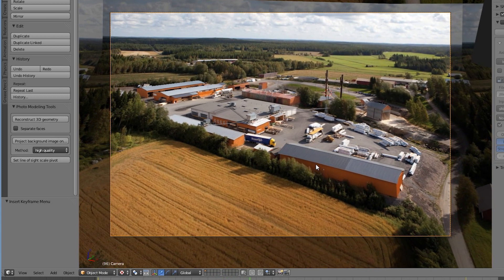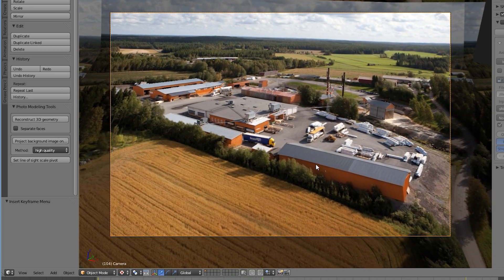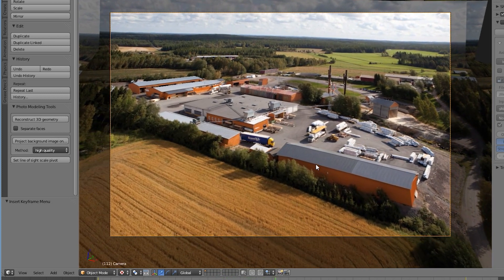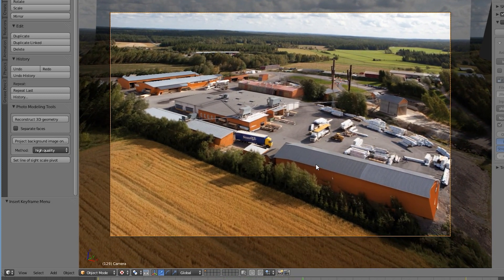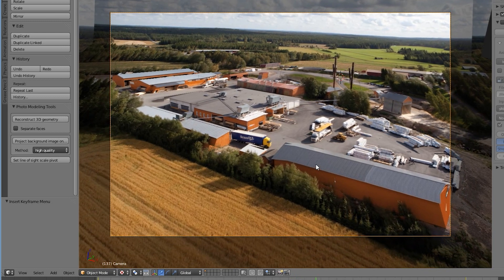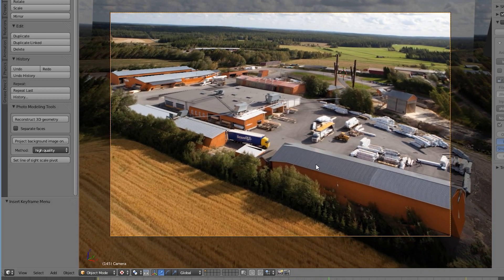This can be fixed by creating a copy of the image and removing the buildings in an image editor like Photoshop, and then projecting that second image on the ground plane.